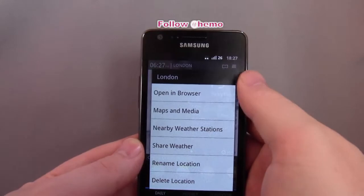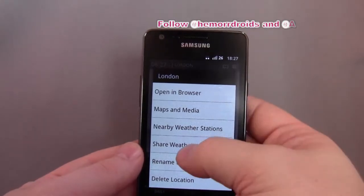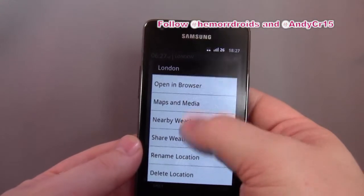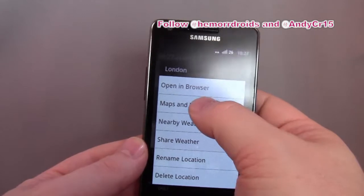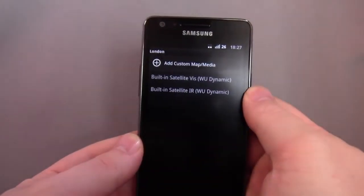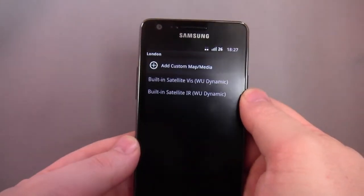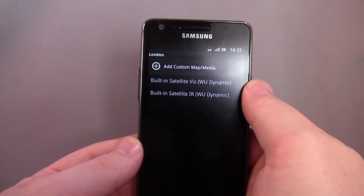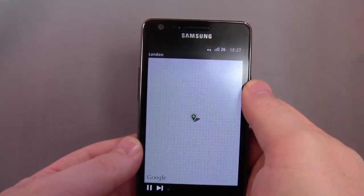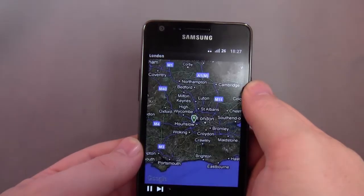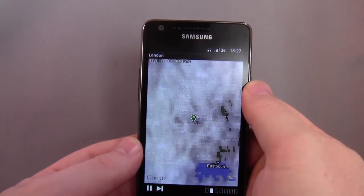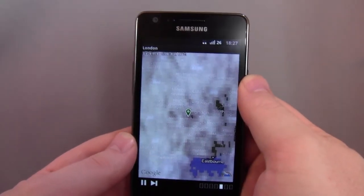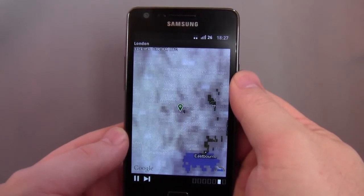So I tap there and I get relay location, delete location, open browser, maps and media. So I go to maps and media — this is quite interesting. I tap on one of these; they're roughly local. That must be the nearest station that the app is using.